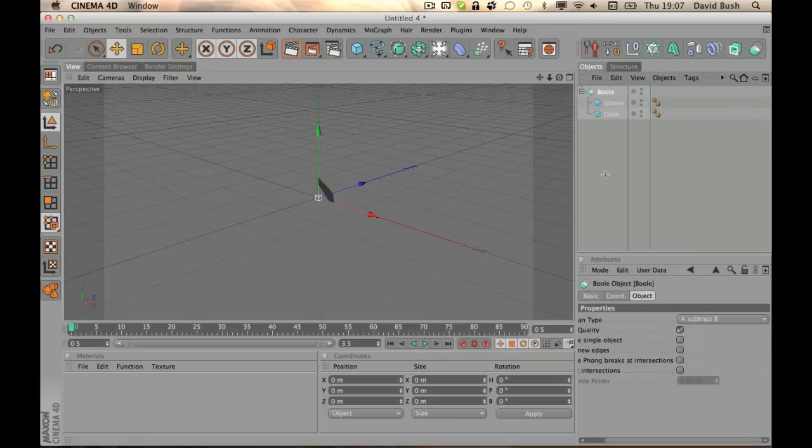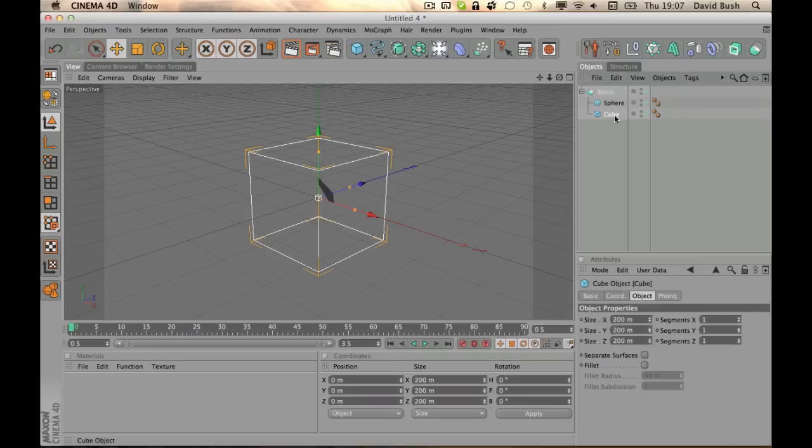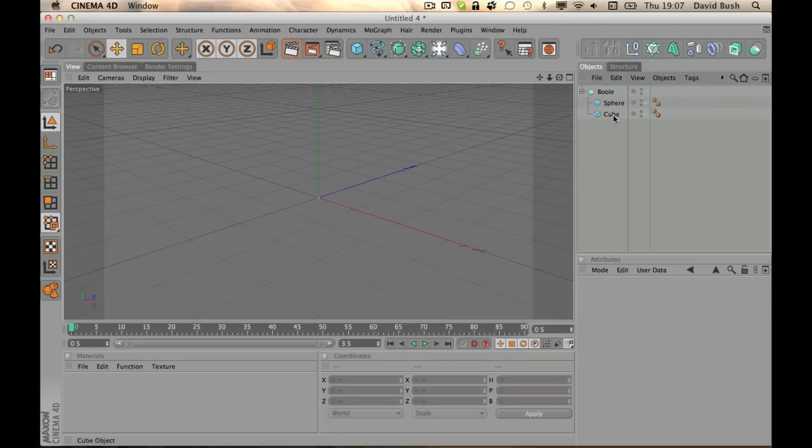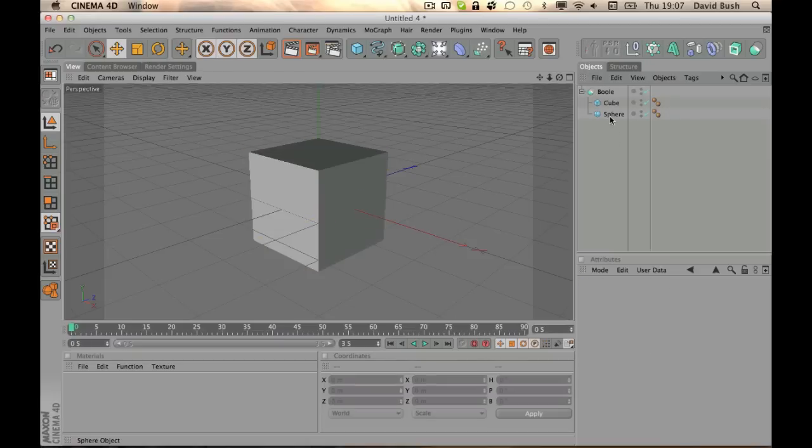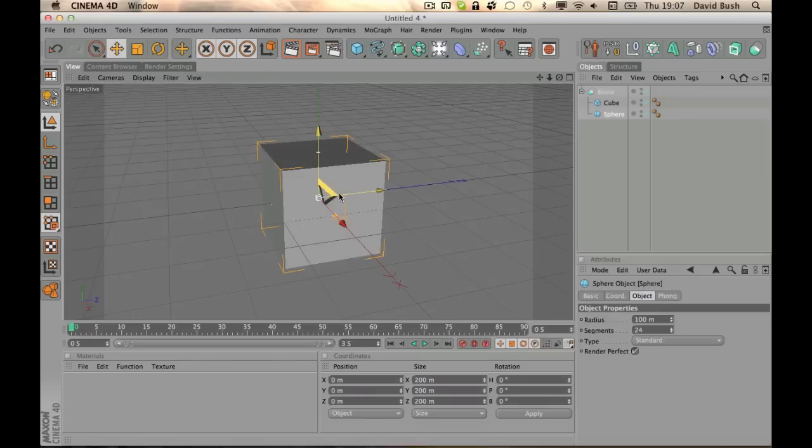Alright, so that means the A will be the first object obviously, and B will be the second object. So we want the other way around. If we drag the cube first, then we'll have our sphere as our cutting tool, as you can see.